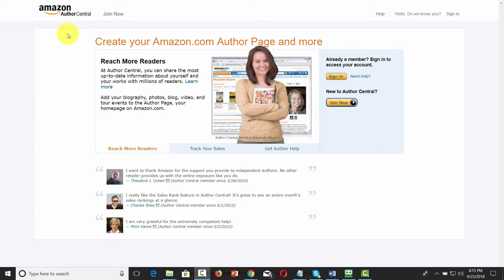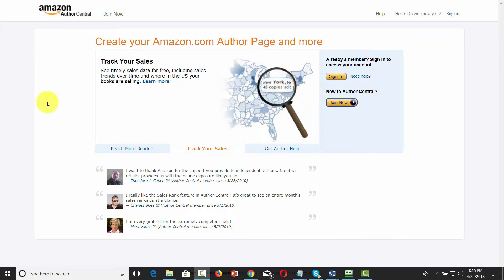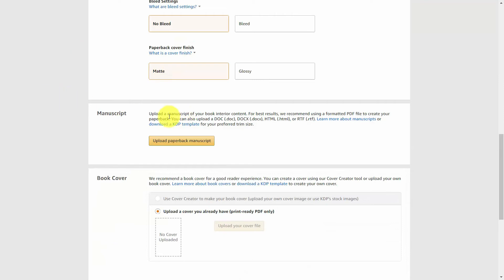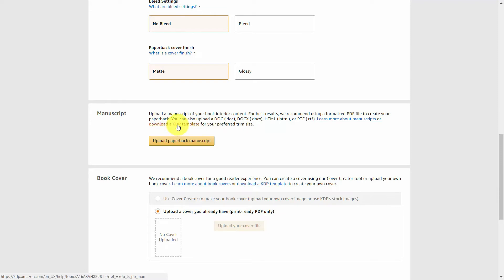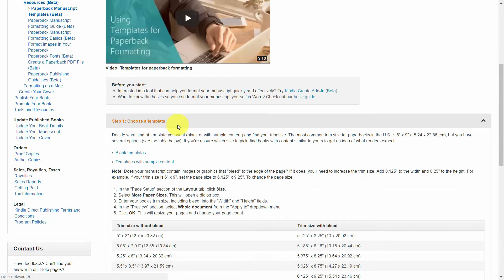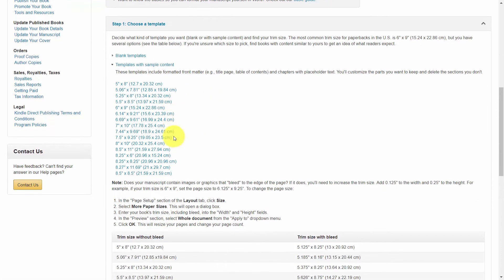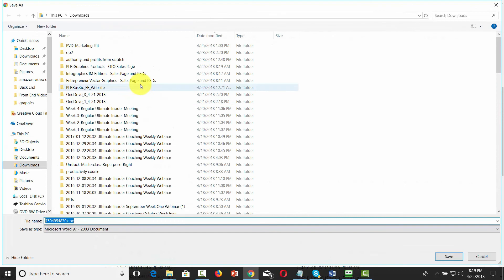Once you've edited the text, you're ready to begin working with your content in Amazon Kindle. Go to kdp.amazon.com and you can start by creating a paperback by clicking the paperback plus. As you walk through the process, on the second screen you're going to download a KDP template for your preferred trim size. Click that link, then choose a particular template and size. You can choose a template with sample content already in it — for example, if you choose the 5x8 template, it will download a Microsoft Word document to your hard drive.